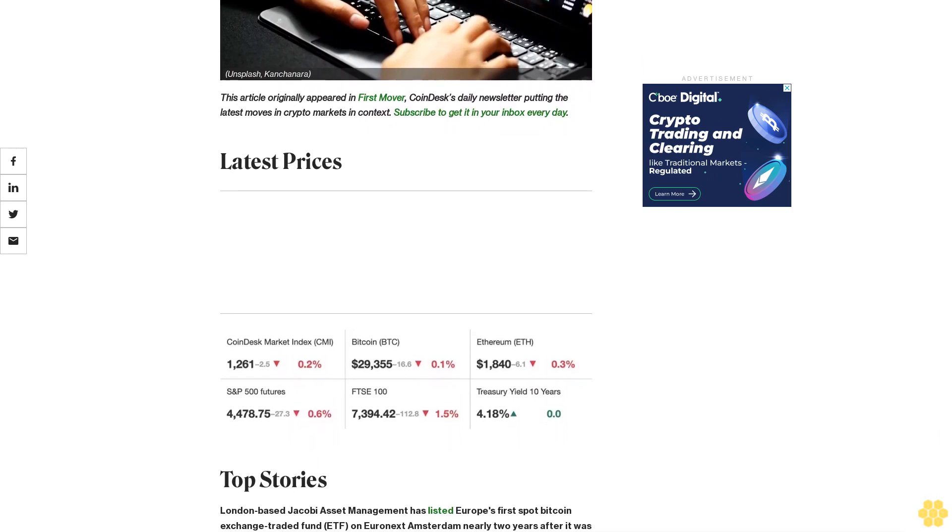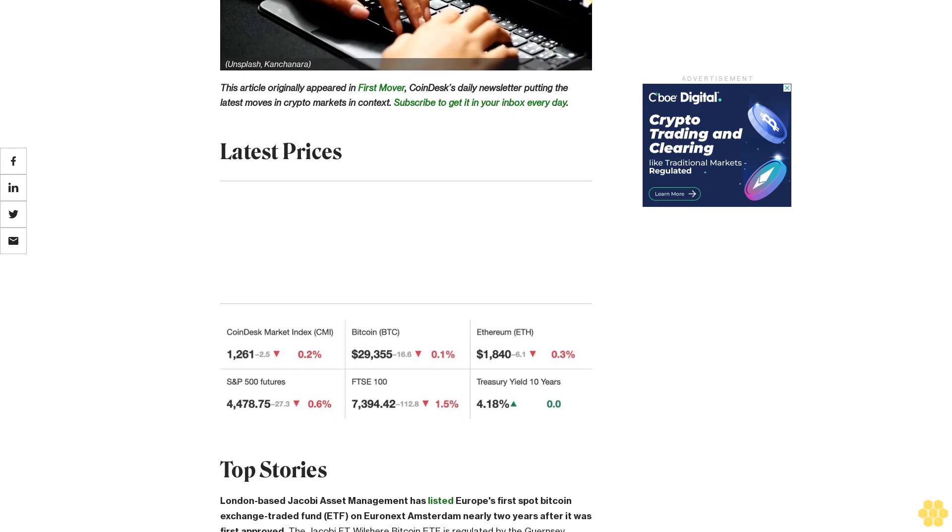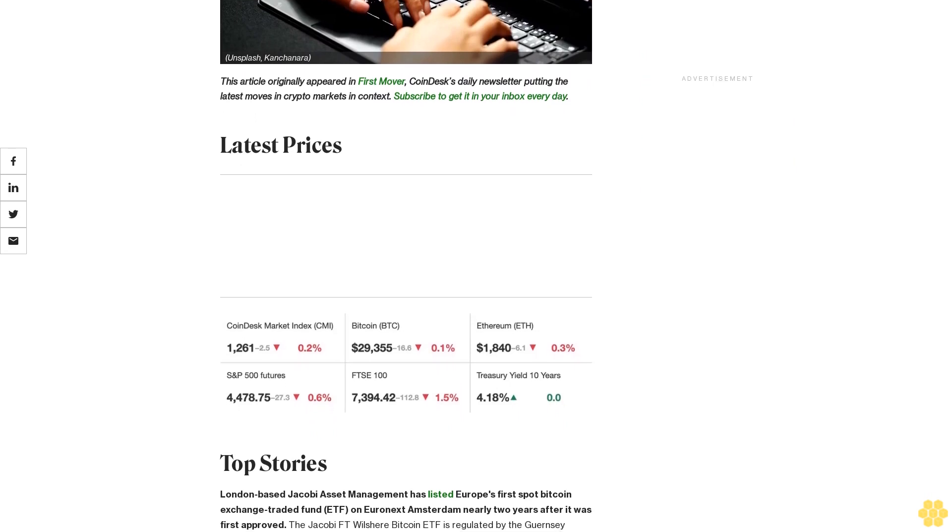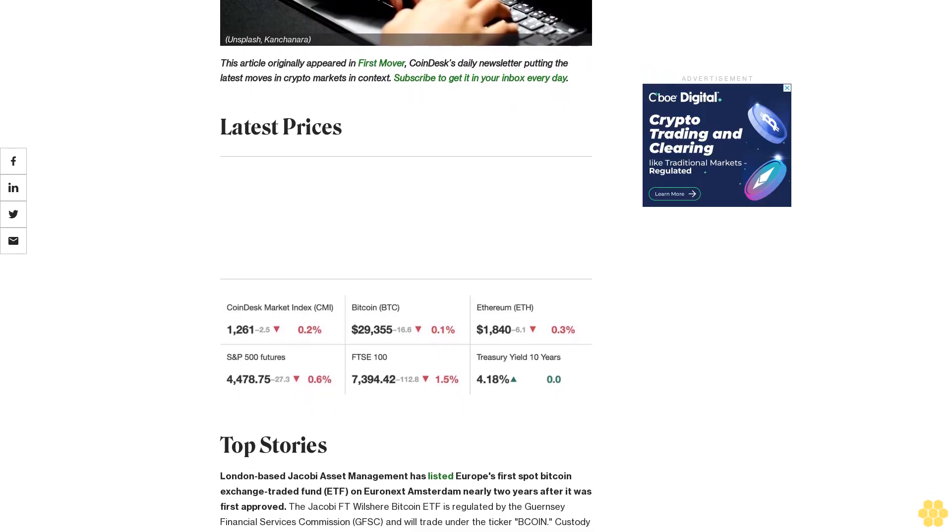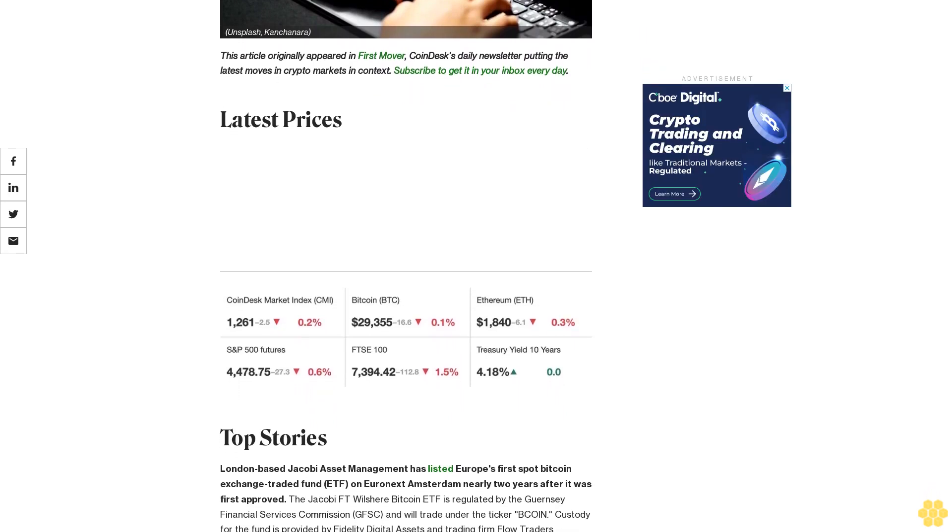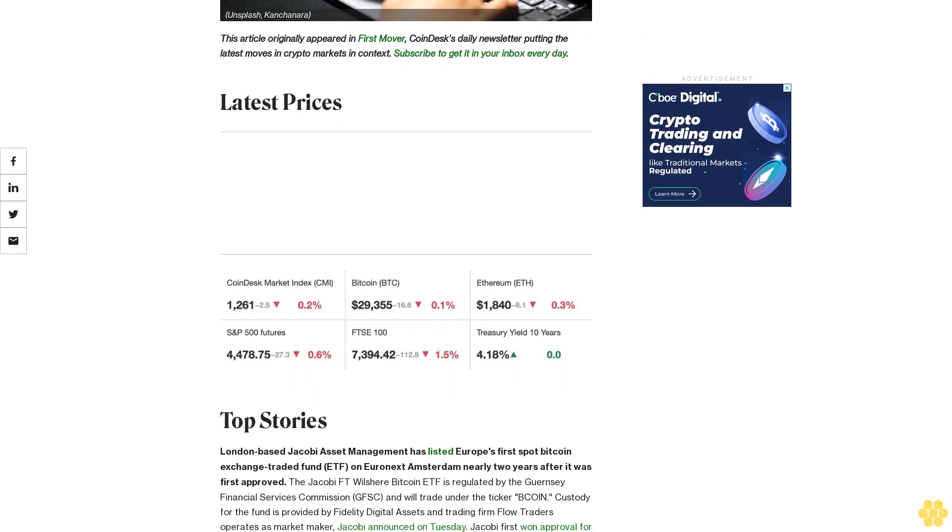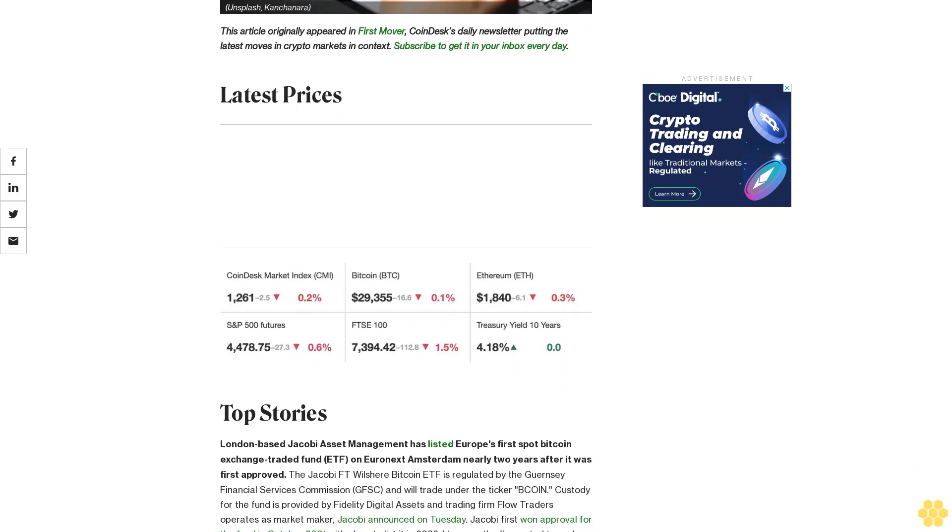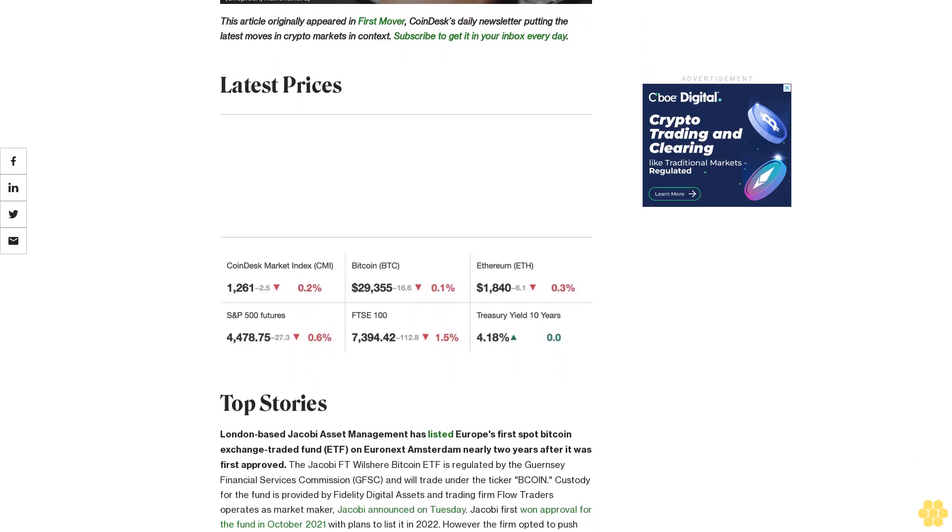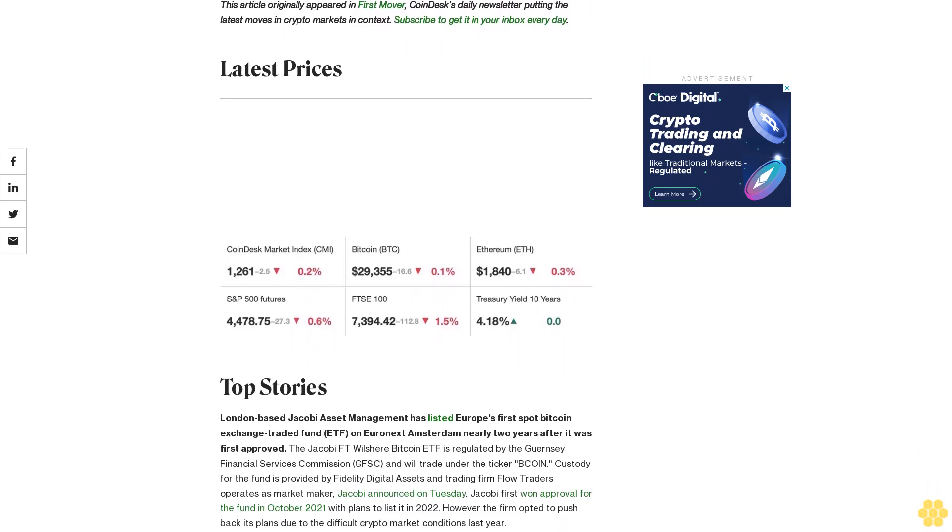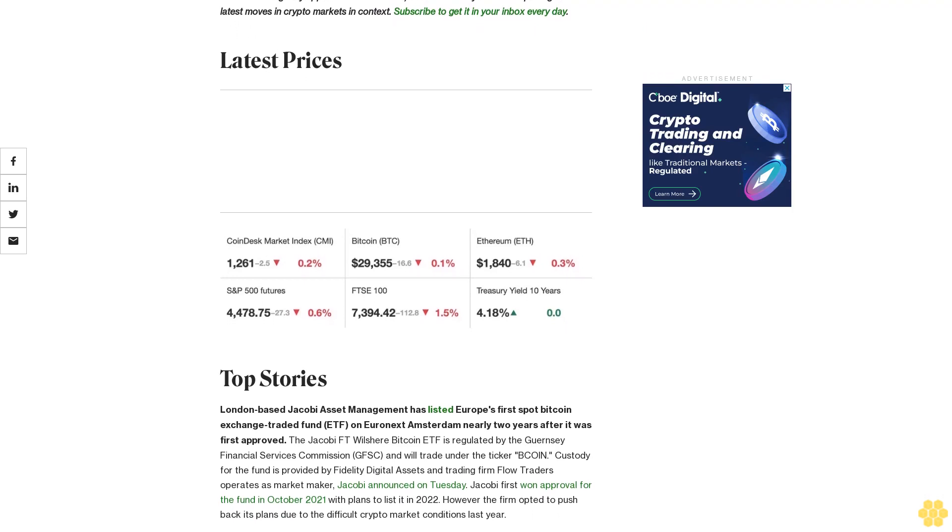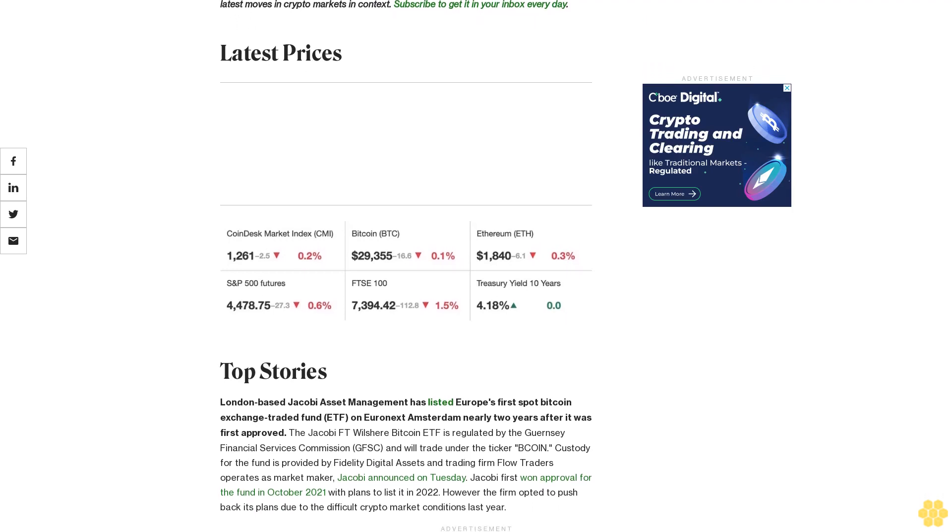The Jacobi FD Wilshire Bitcoin ETF is regulated by the Guernsey Financial Services Commission (GFSC) and will trade under the ticker Bitcoin. Custody for the fund is provided by Fidelity Digital Assets, and trading firm Flow Traders operates as market maker.